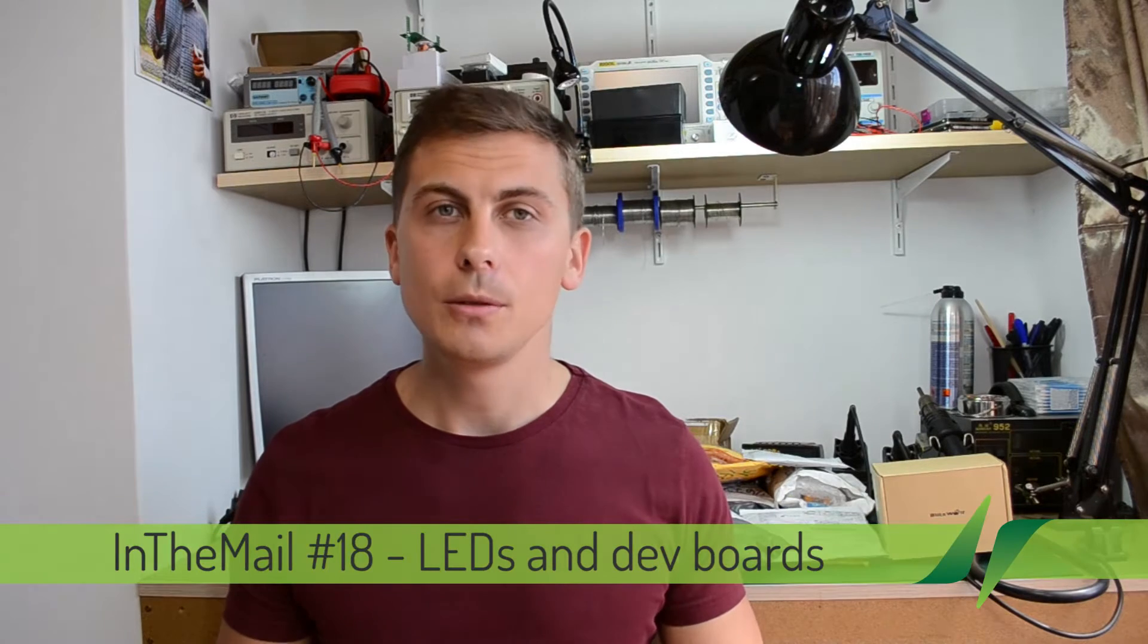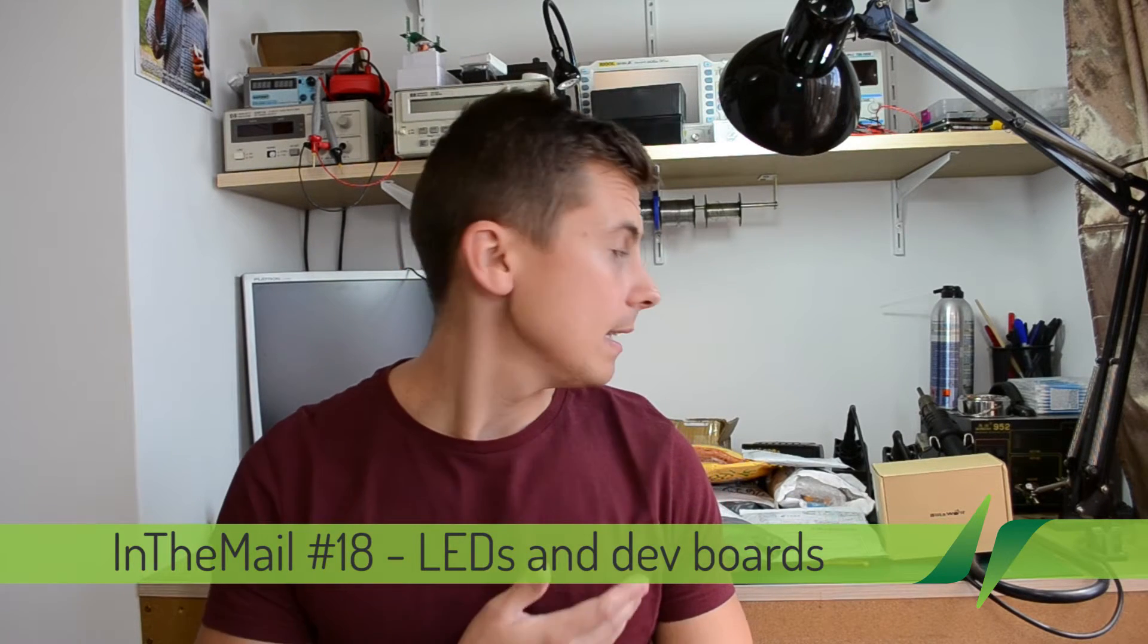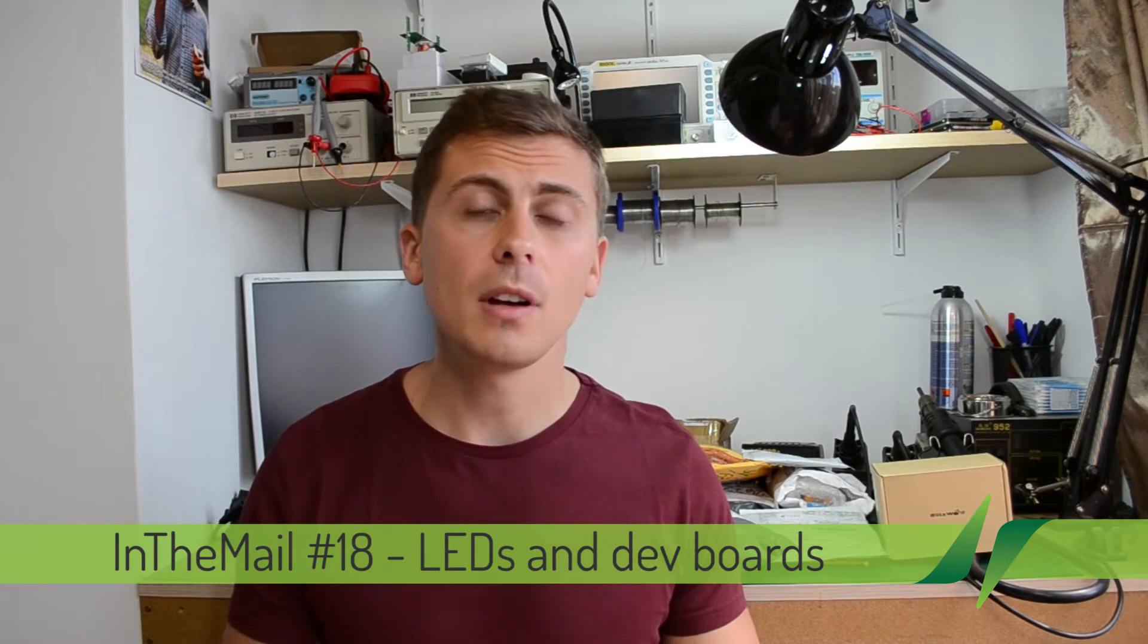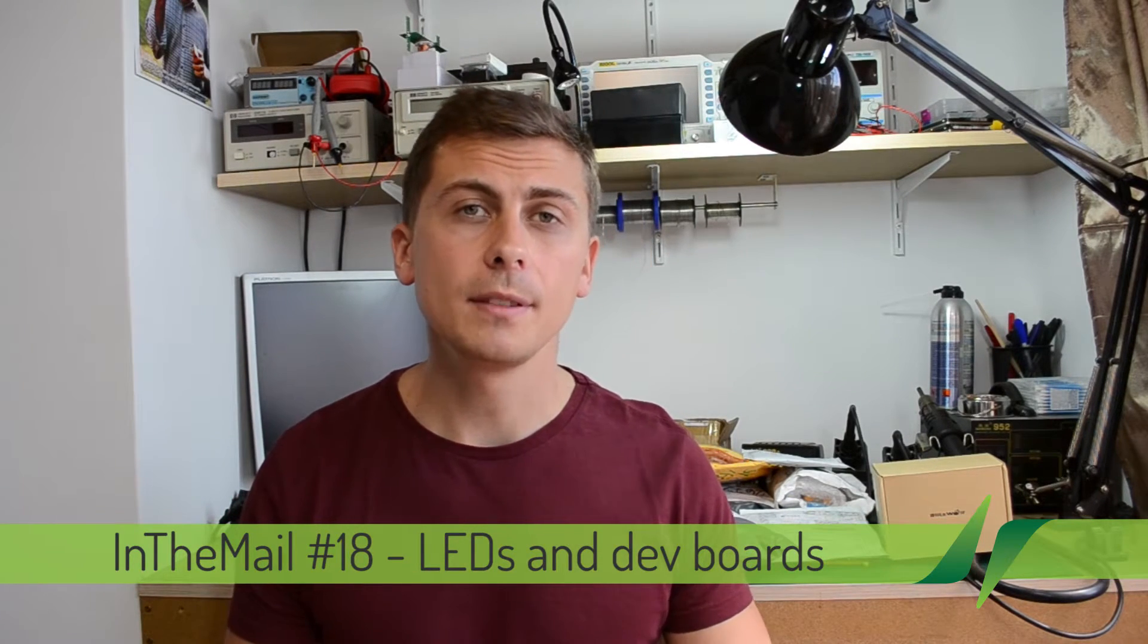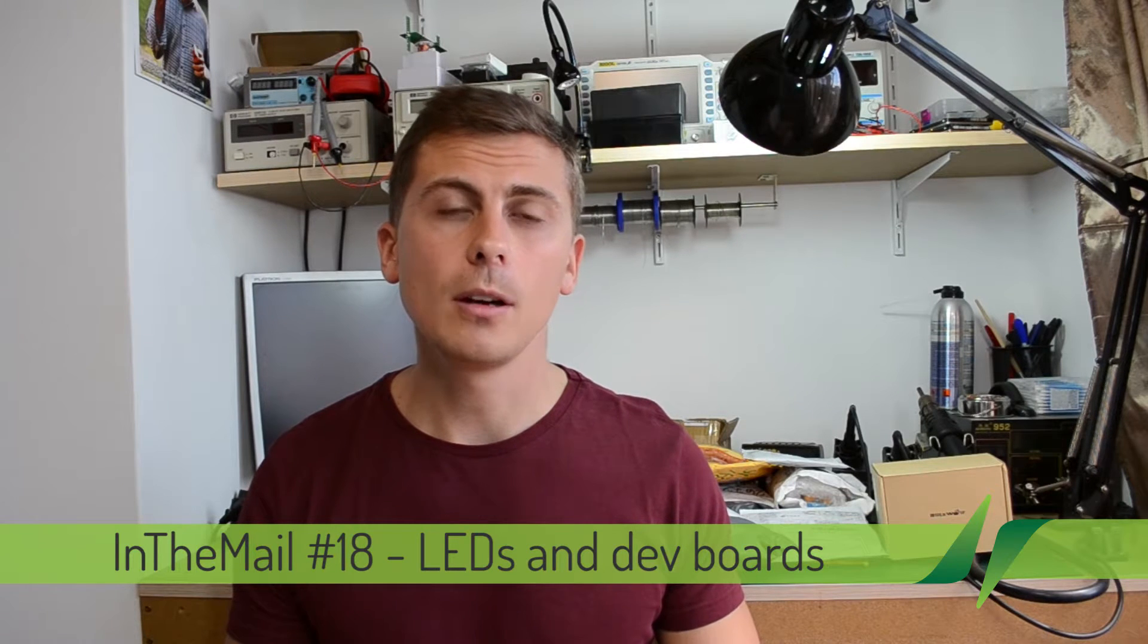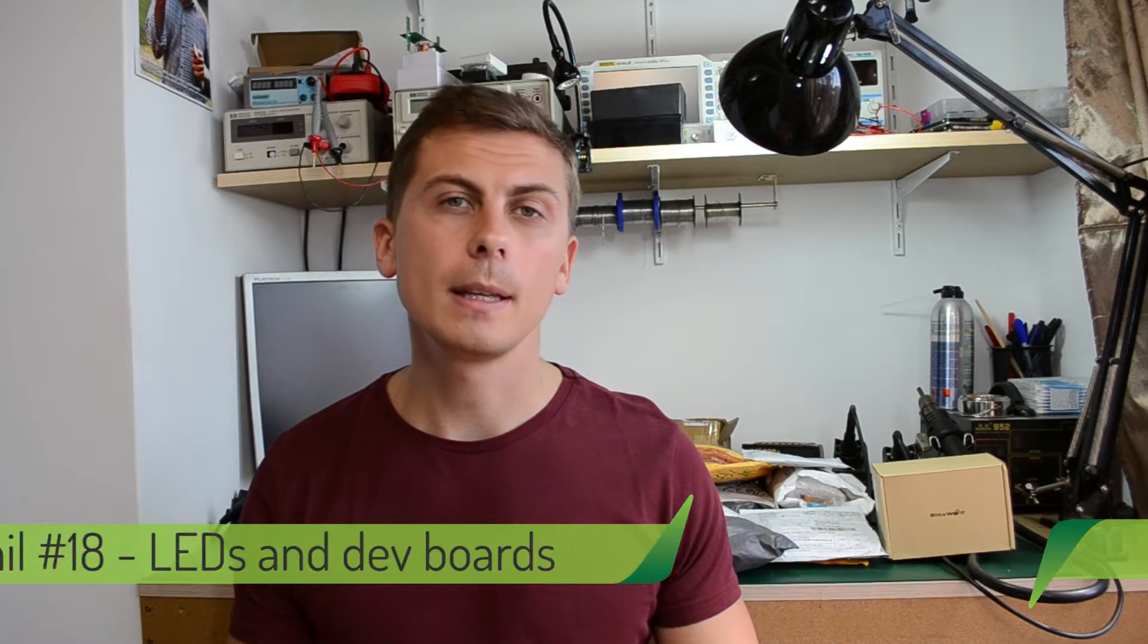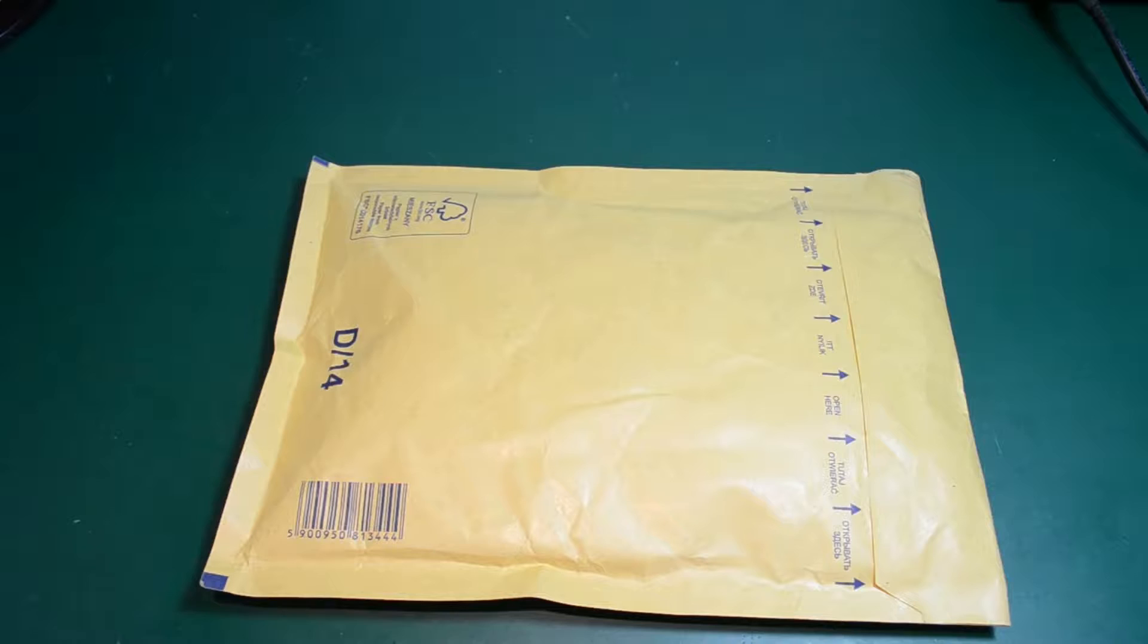Hi and welcome to a new in the mail segment. As you can see, I have a bunch of items received and I don't think I can fit all of them in a single episode without making it too long. So probably the best thing to do is to split these items over two episodes. So let's get started.